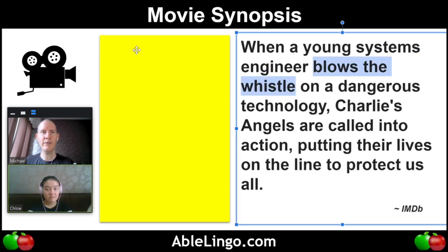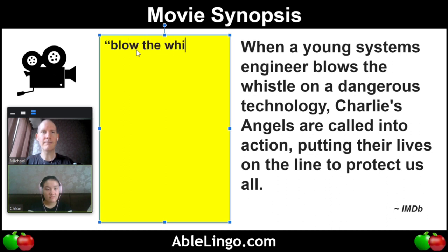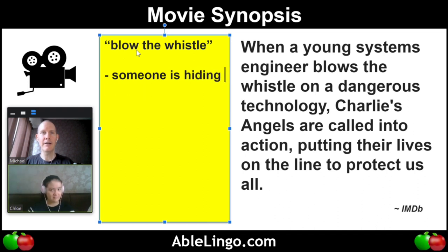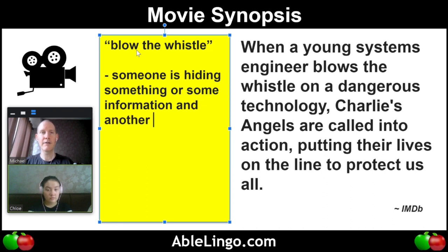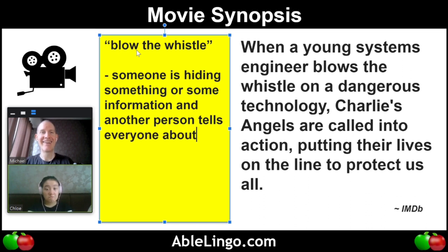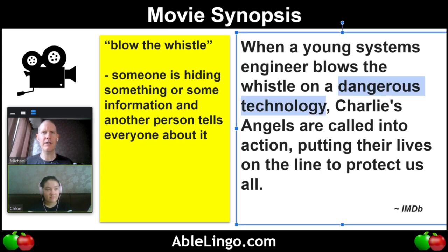Now we have "blows the whistle." It's a phrase — blow the whistle. And I guess this would be an idiom because it has a hidden meaning. What does it mean to blow the whistle? Someone is hiding something — hiding some information — and another person tells everyone about it. So if we're talking about blowing the whistle, it's probably a serious situation where, like in this situation, dangerous technology could hurt a lot of people, or maybe the government is misusing money. And someone says, hey, that's not right, and tells everyone. That is blowing the whistle.